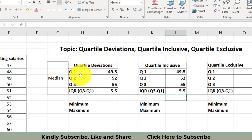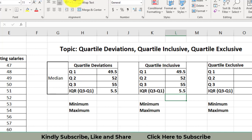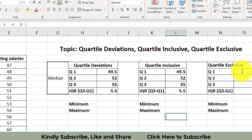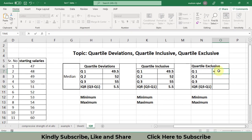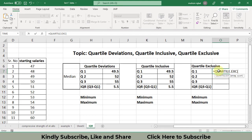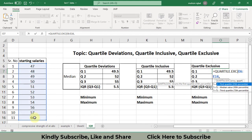So we have calculated the first quartile, second quartile, third quartile, and interquartile range using two different commands. Now I will find the QUARTILE.EXC values and show you the difference. The formula for quartile exclusive is QUARTILE.EXC — the procedure is the same: you select the data, then write one for the first quartile and close the bracket.